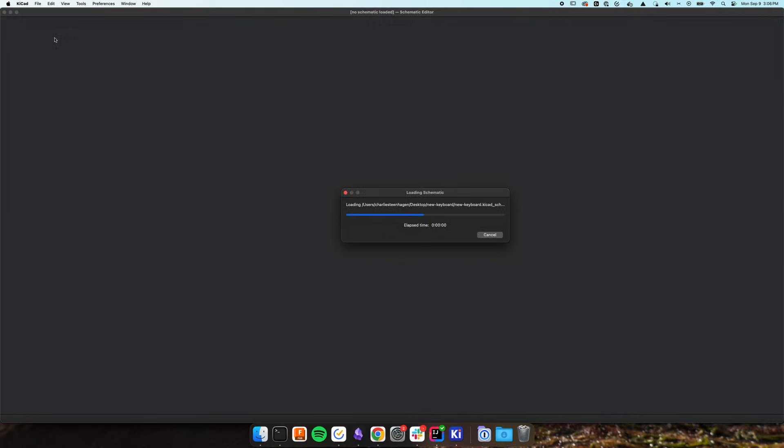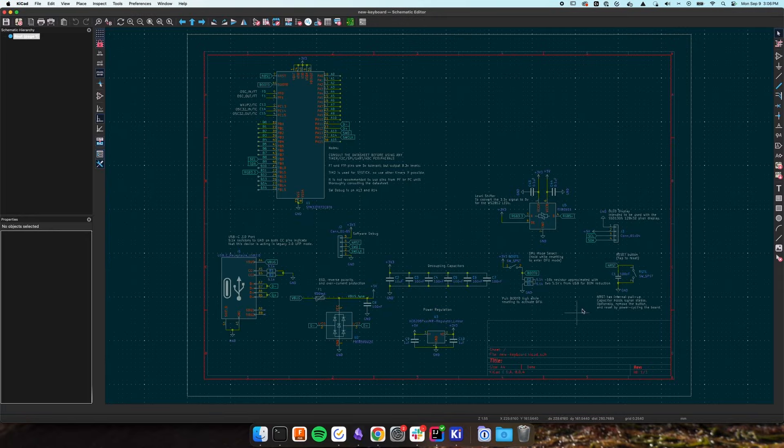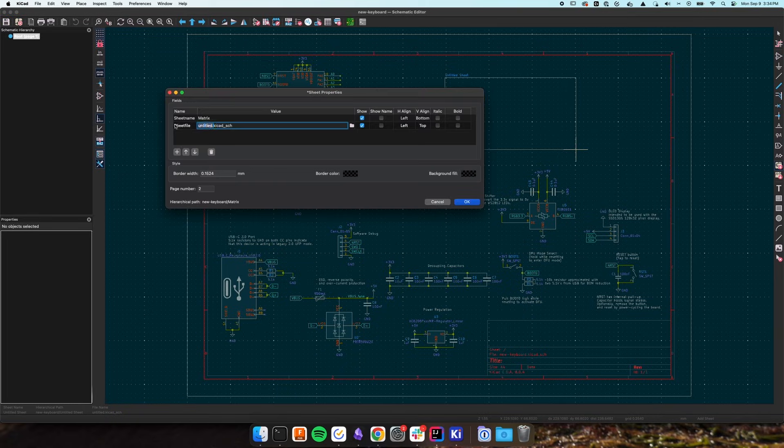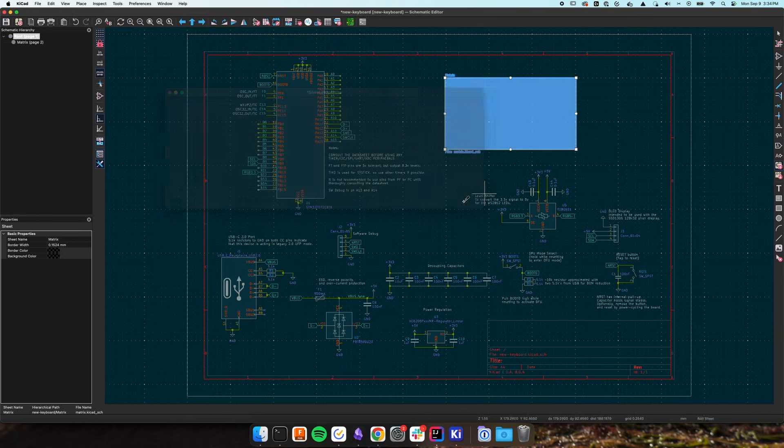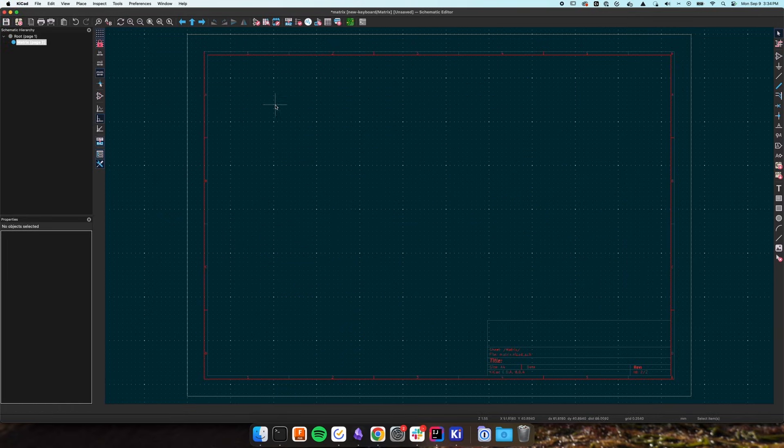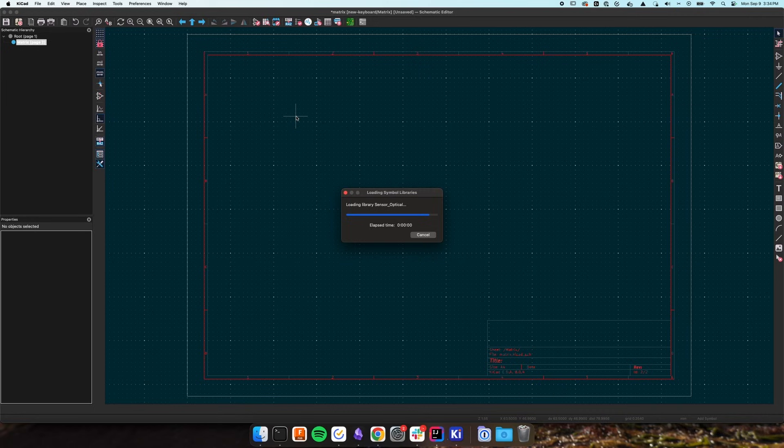I'll go ahead and open the schematic so we can add all our switches and diodes. I'd like to create a new sheet by pressing S and naming it Matrix. Double click the new sheet to enter it and then press A to add a new symbol.